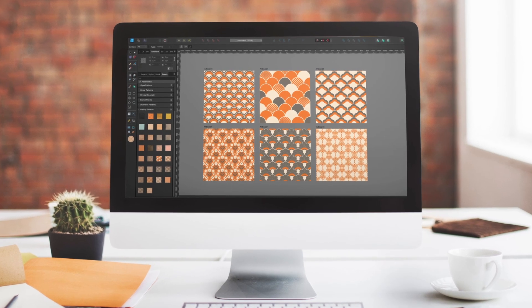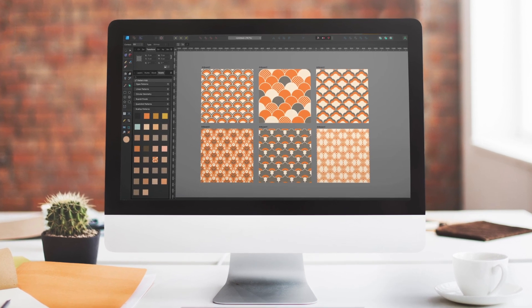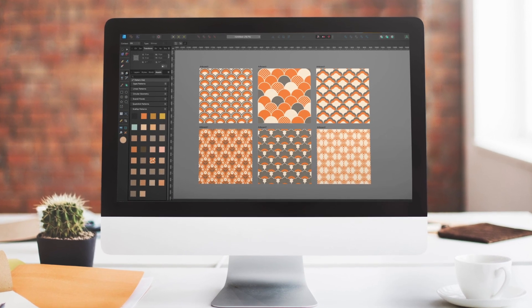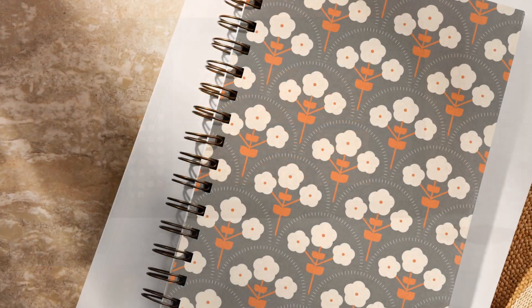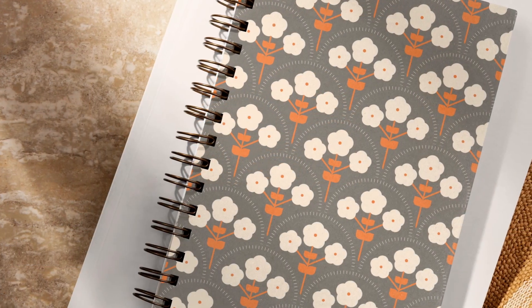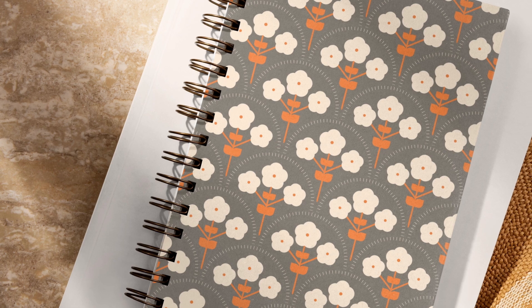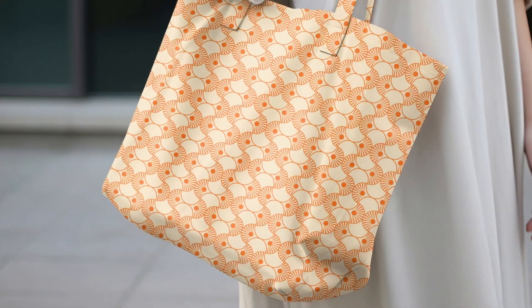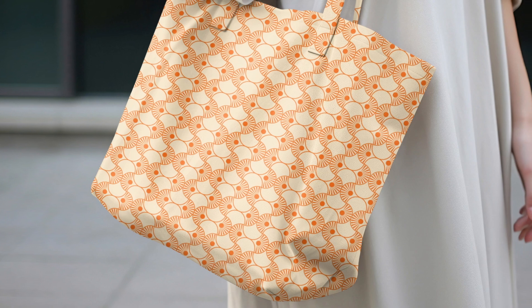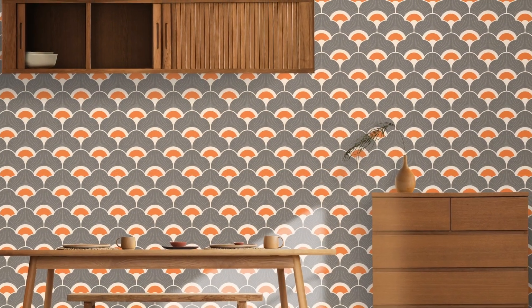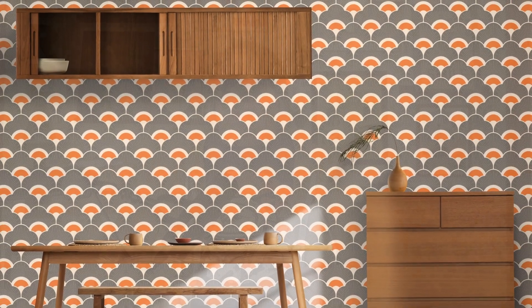Creating scallop motifs in Affinity Designer is a fun way to add a touch of elegance and whimsy to your portfolio. By mastering the use of simple curves and repetition, you can create beautifully balanced patterns that are perfect for everything from textiles to wallpaper.